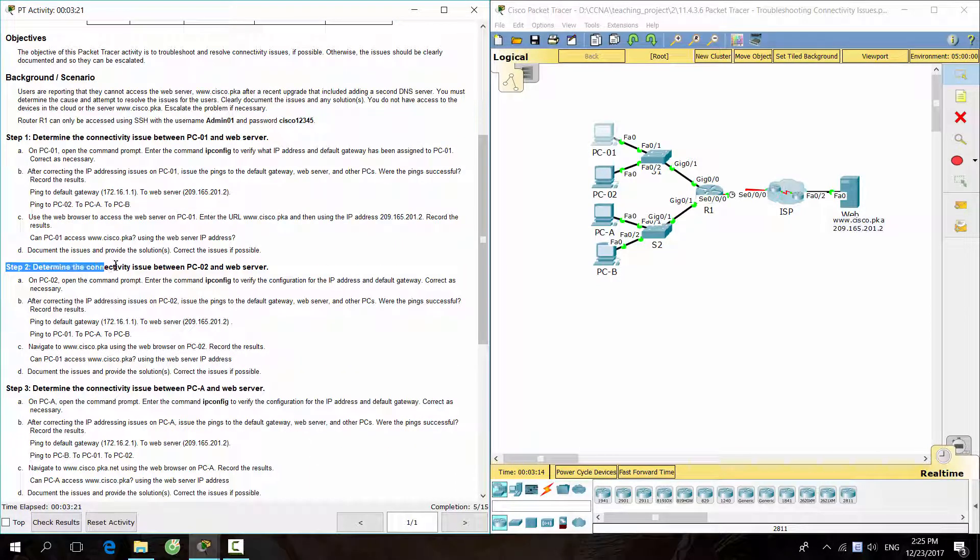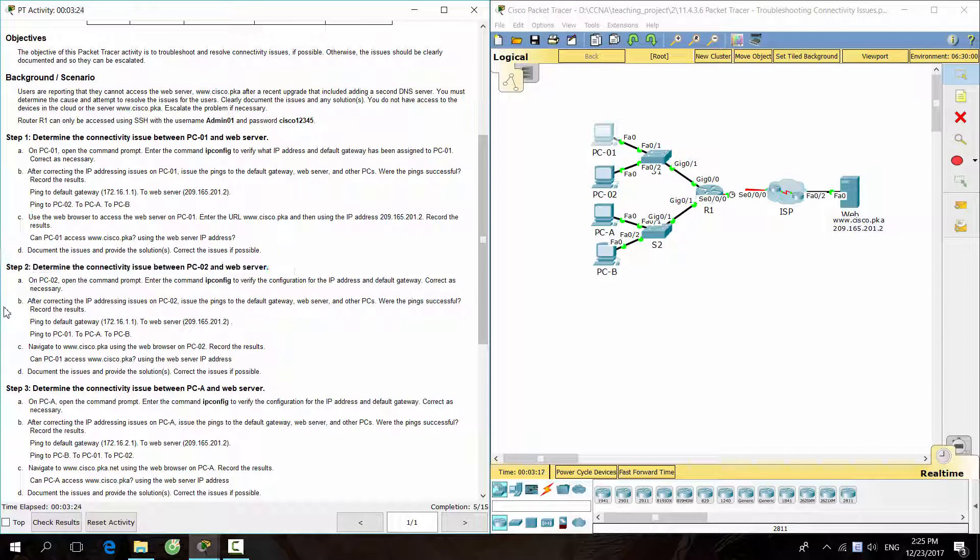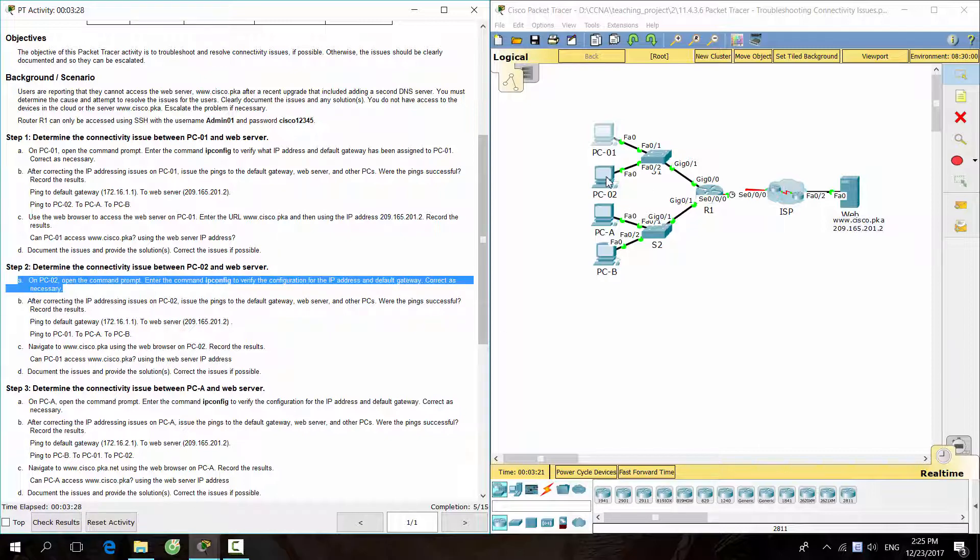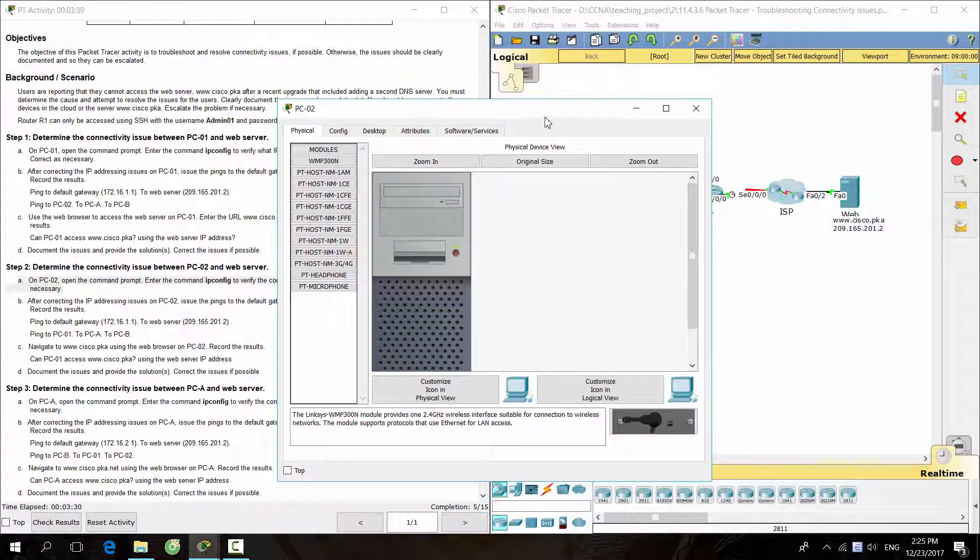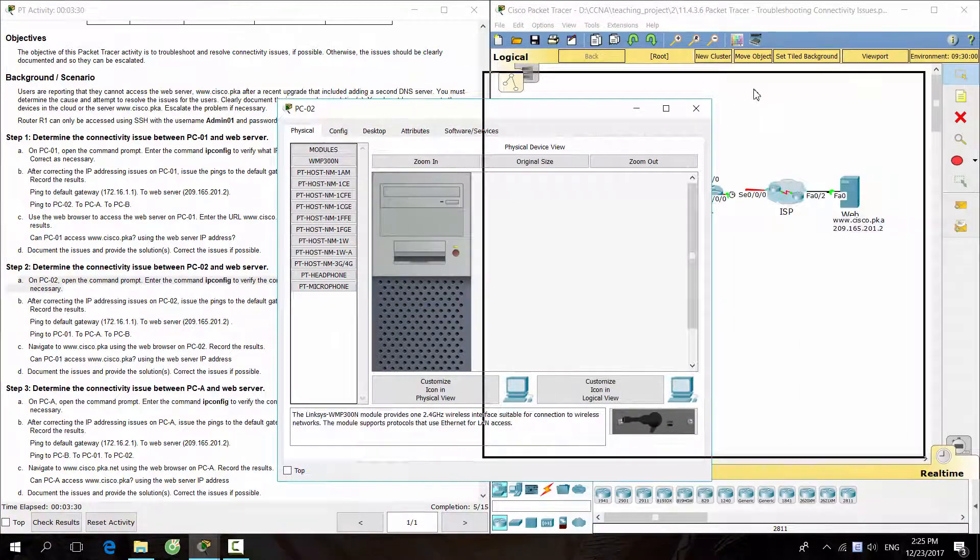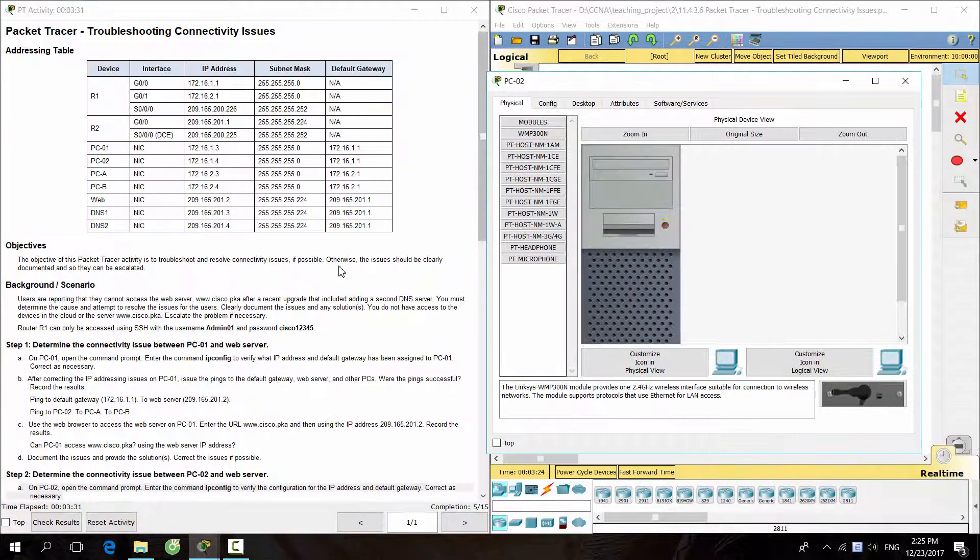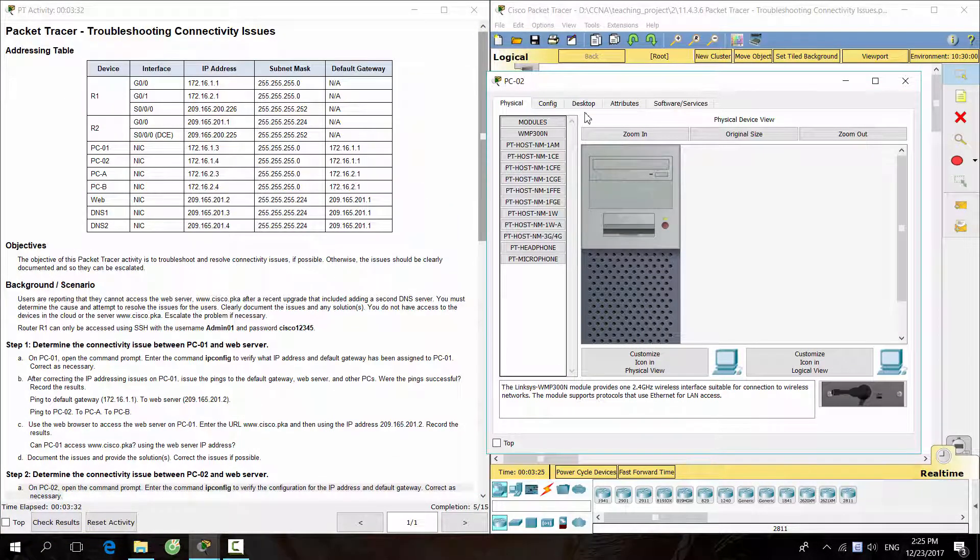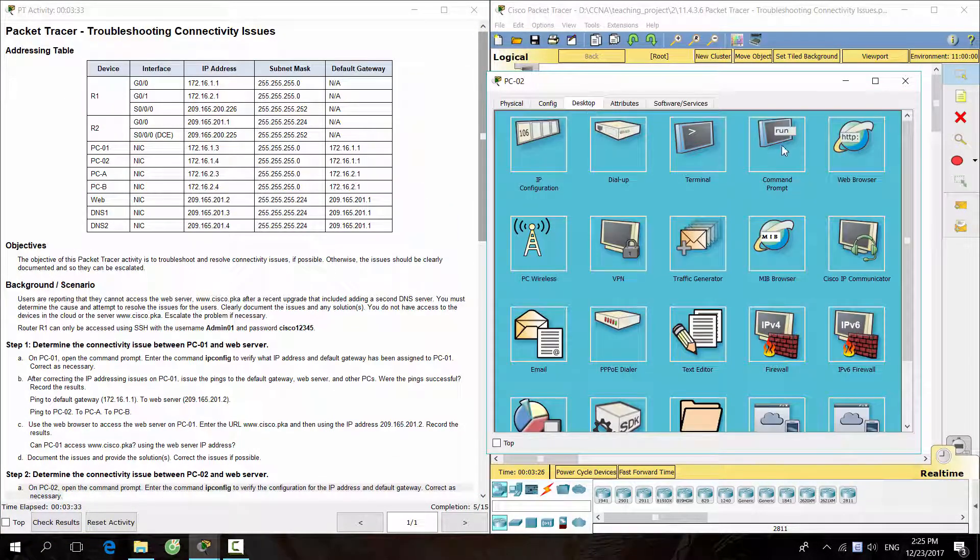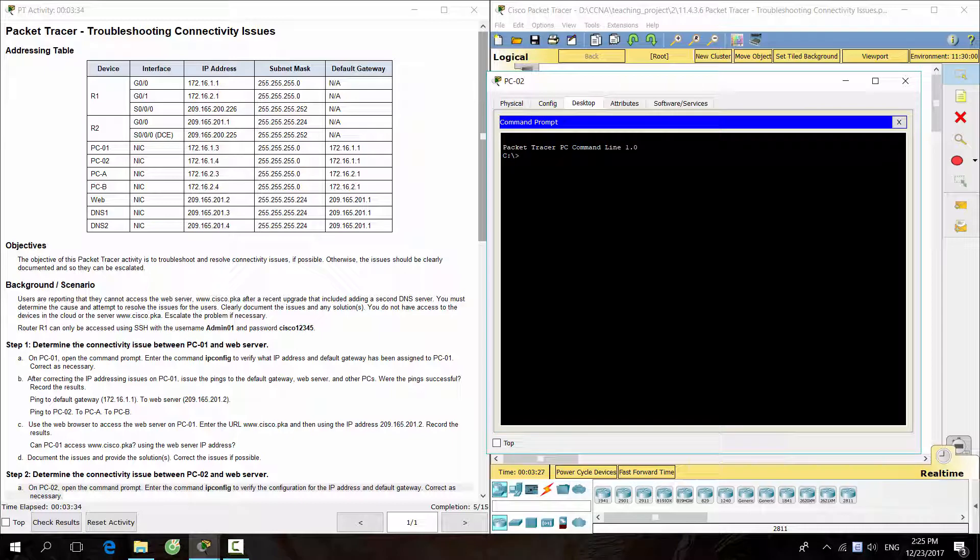Step 2: Determine the connectivity issue between PC2 and web server. Do the same thing for PC2. Execute the command ipconfig to check the configuration for the IP address and default gateway.